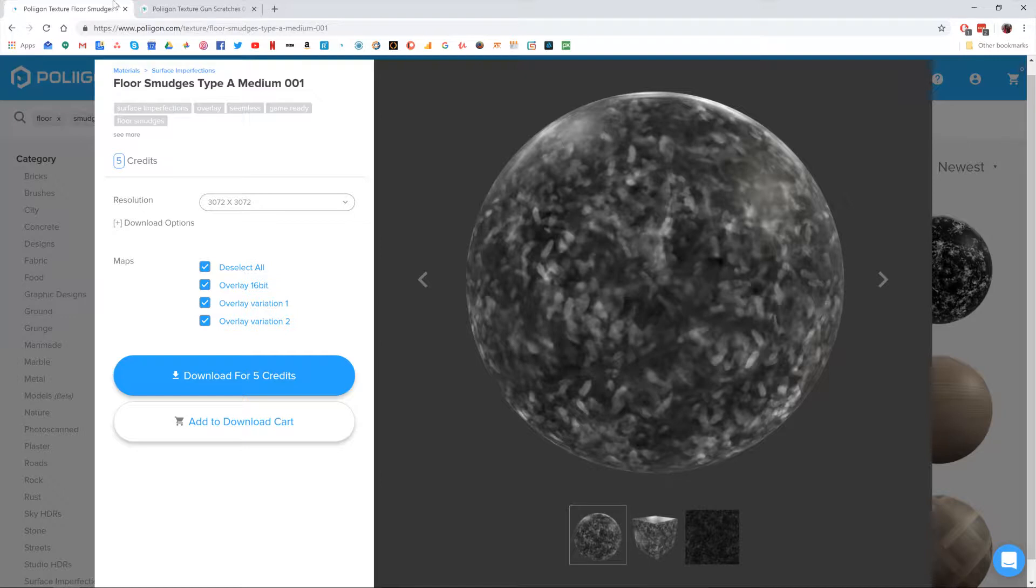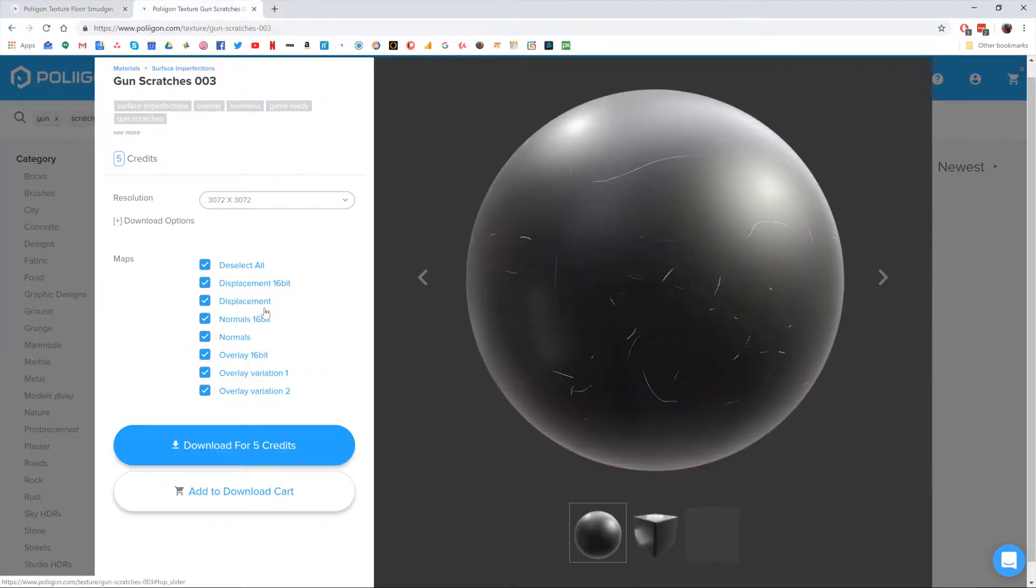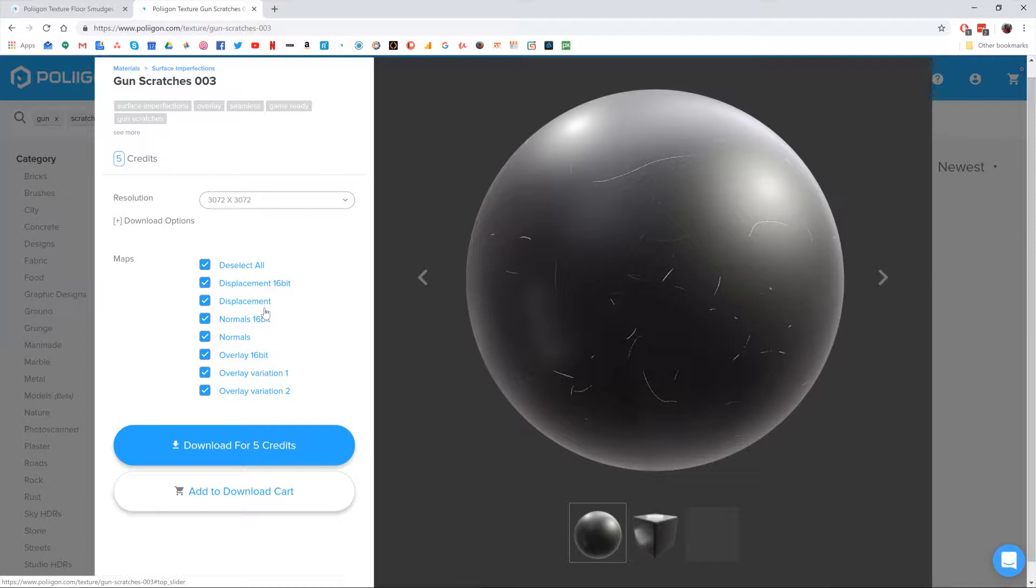We're going to need the floor smudges type A medium 001 overlay texture and also the gun scratches 0031. Both of those I already have saved to my hard drive and I'll be including a link to them below the video.